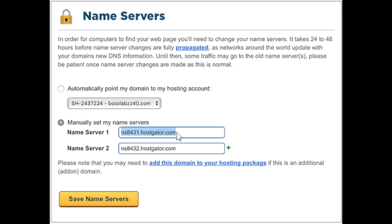Next, click the Save Name Servers button to complete the Hostgator name servers change. You have successfully changed your name servers in Hostgator. Keep in mind it can take up to 48 hours for name servers to fully propagate, so if you don't see your domain name loading or your site admin login not working, don't worry.